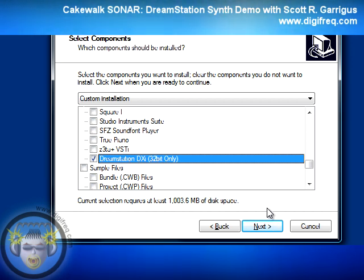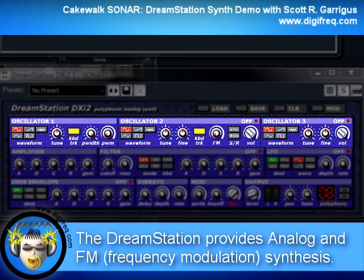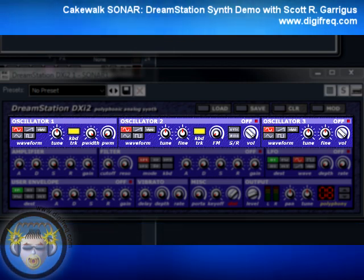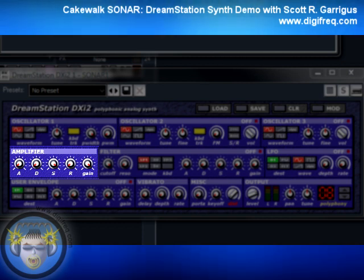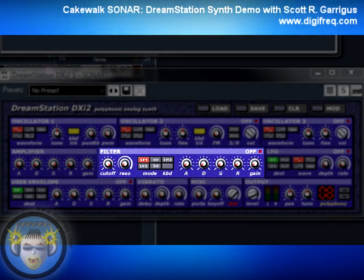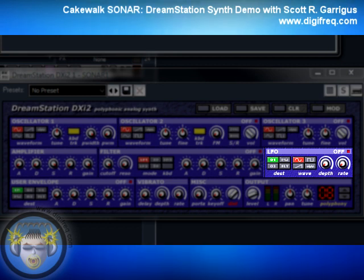DreamStation itself will be installed and nothing else, and it will simply add it to your existing Sonar installation. The DreamStation software synth simulates an analog modular synth. It provides three oscillator modules — these are the parts of the synth that produce sound — and an amplifier module, which controls the amplitude and shape of the volume waveform. A filter module controls the shape of the frequencies of the sound. An LFO, or low frequency oscillator module, can be used to modulate and create different effects for the sound.